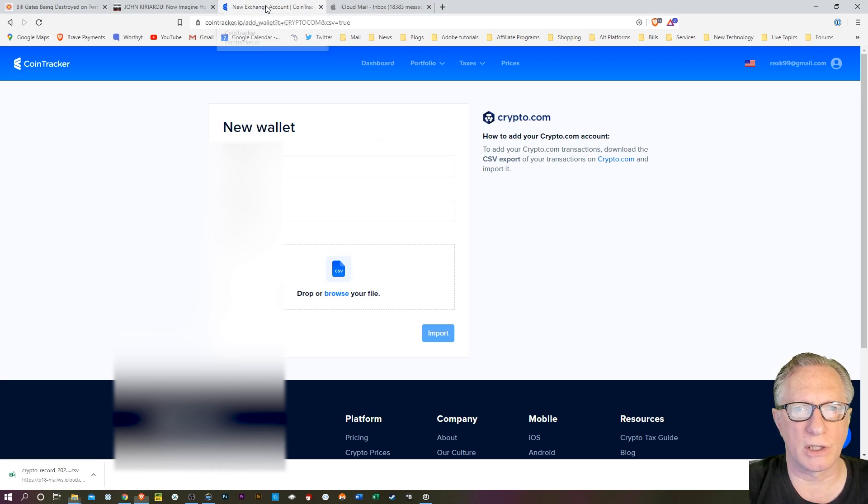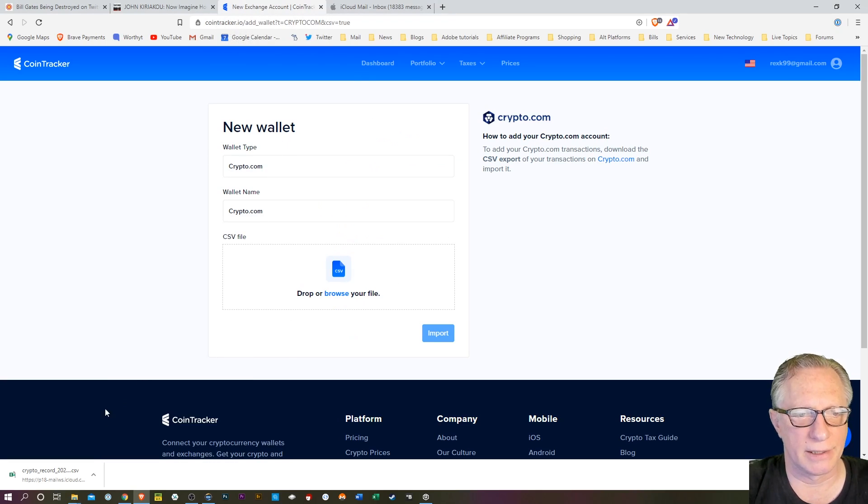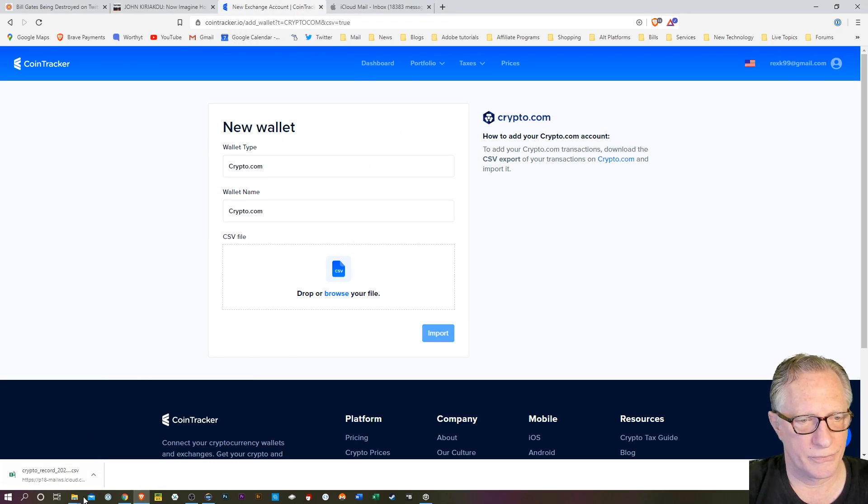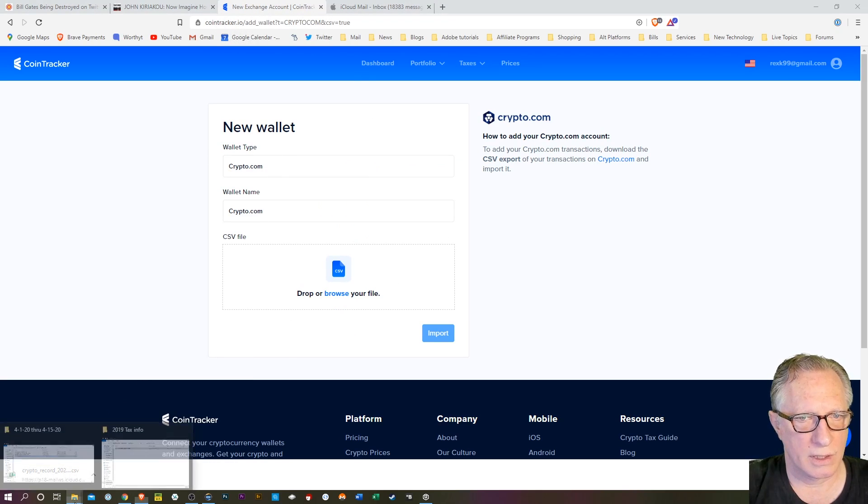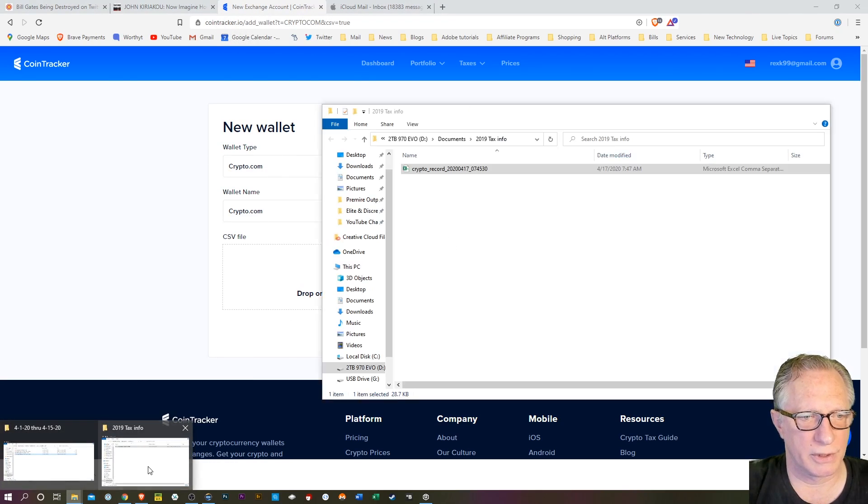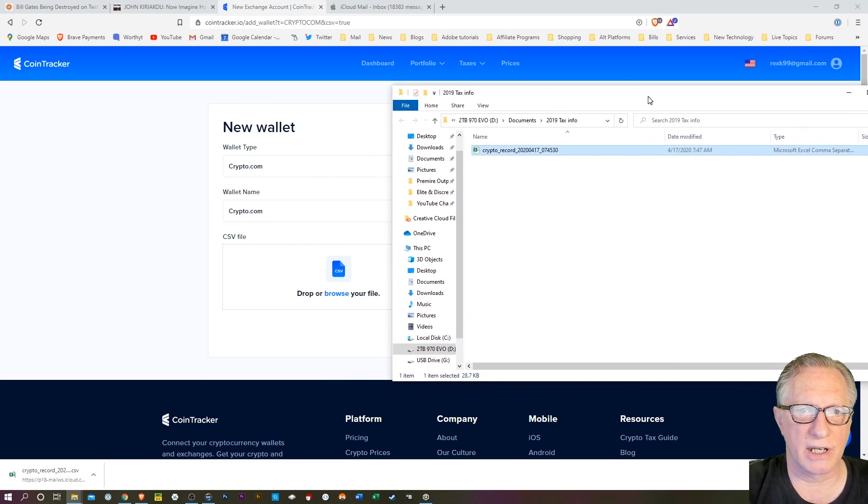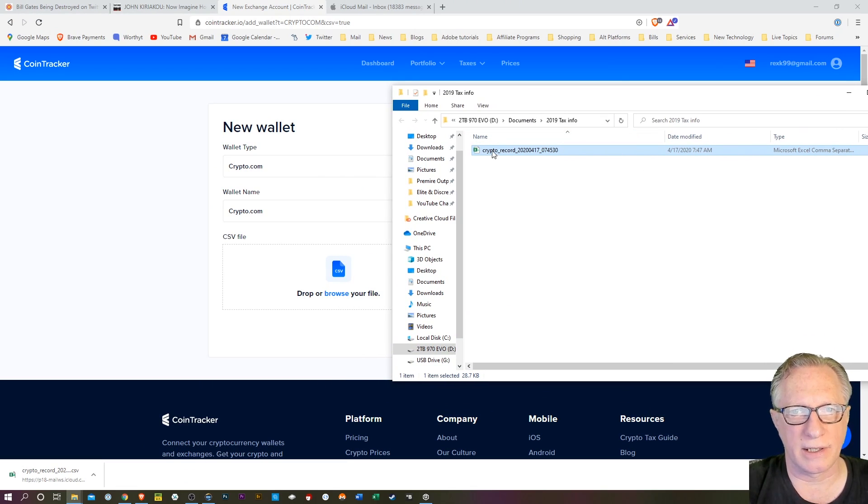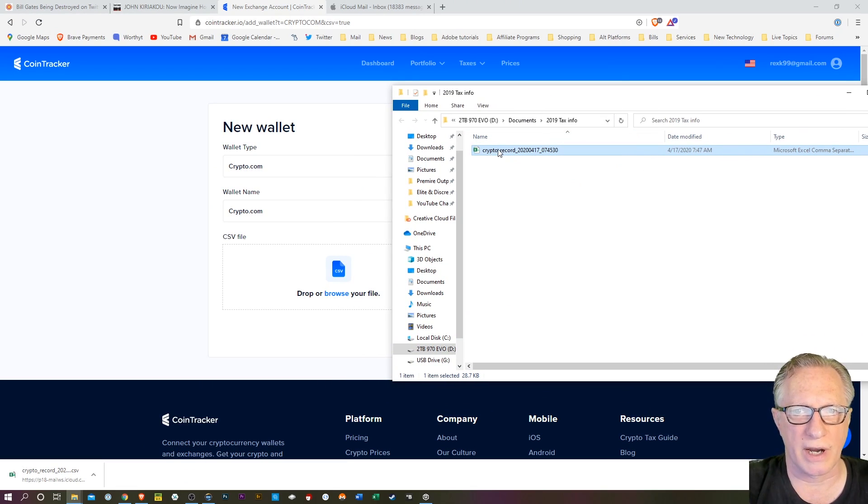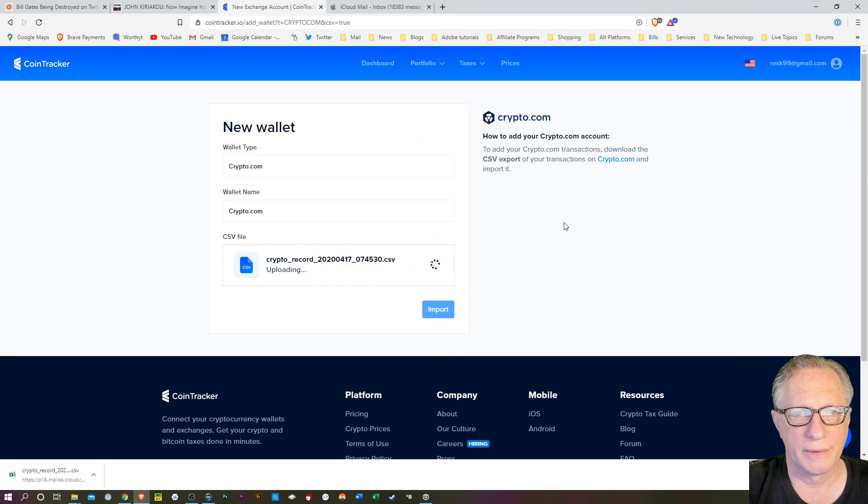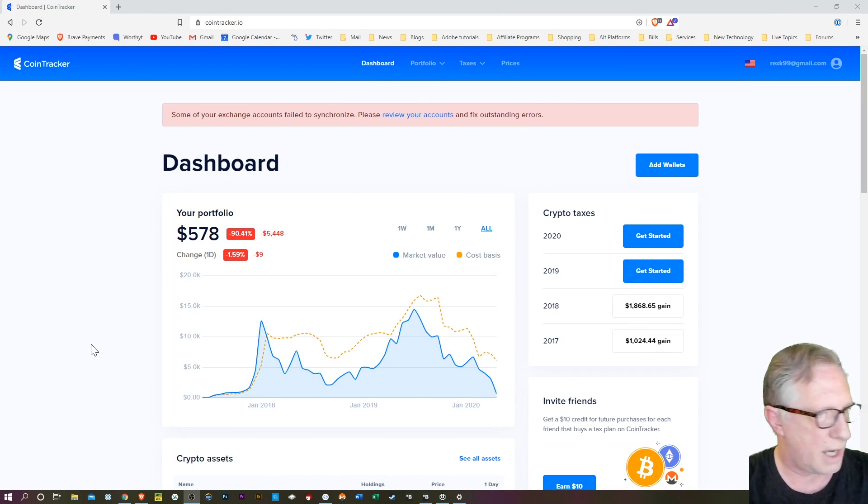Let's go back over to CoinTracker. Get that folder there for us. Now we're just going to drag that file over into the CoinTracker. We'll just drag that over.